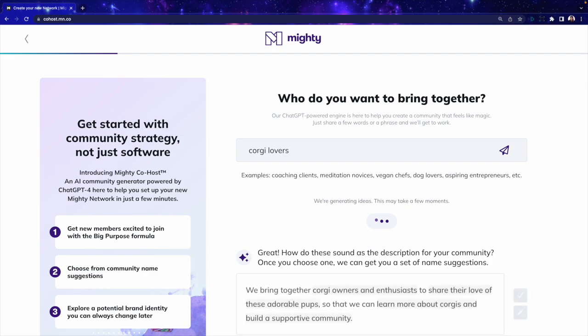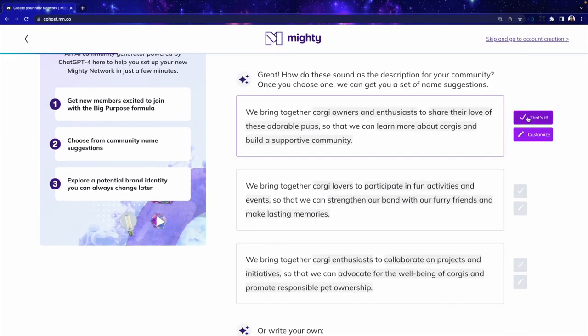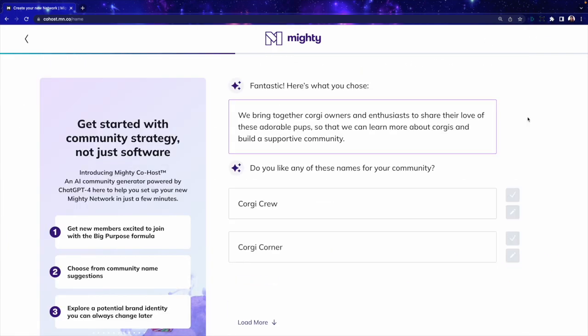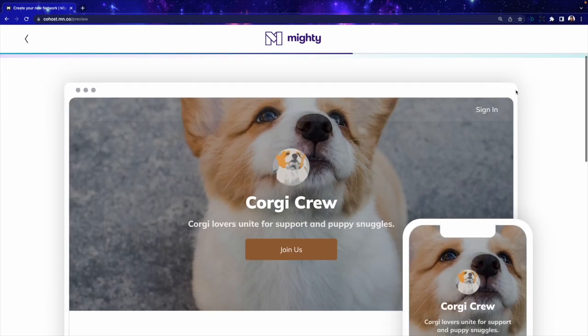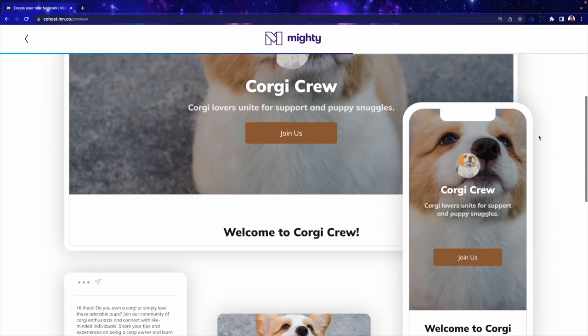Developing your big purpose might come easy for you, but if you're someone like me, it might be overwhelming because it is the first step before everything else. I would suggest taking advantage of the new AI tools that are out there that can help you write one based on the earliest ideas of who you want to bring together. These AI tools can help you get the ball rolling so you don't get stuck.